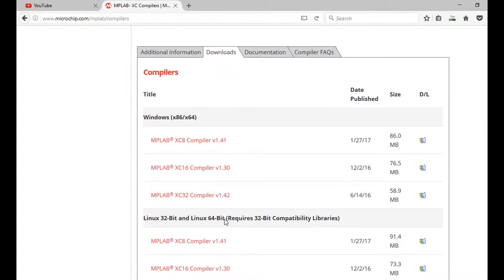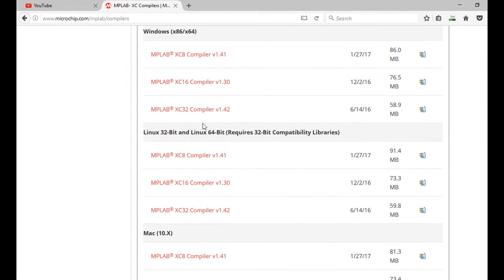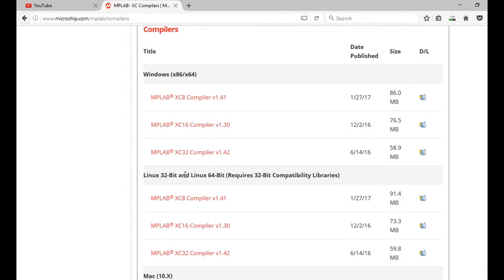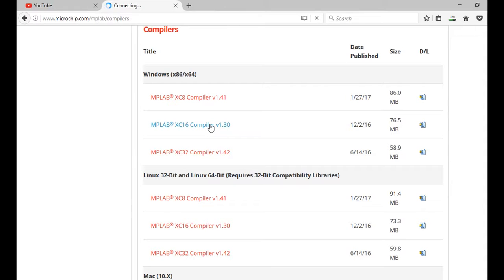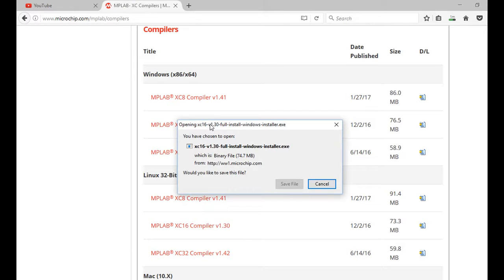And again, you can choose Windows, Linux, or Mac. I'm going to choose the XC16 compiler for Windows, because I've got a Windows machine. And Download. And you can see it's 74 meg.